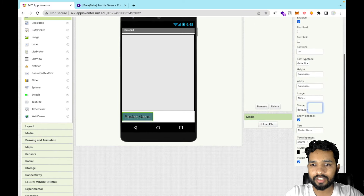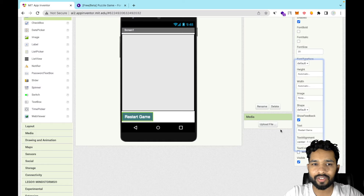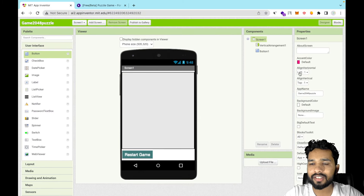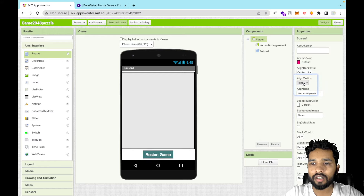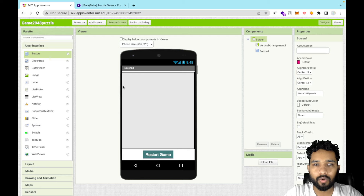Make the text color white so it looks fine. Click on the Screen and set both horizontal and vertical alignment to Centered. That's our game screen. Now we need to download one extension, but before that we need one more component — a Notifier — so just drag and drop the Notifier here.